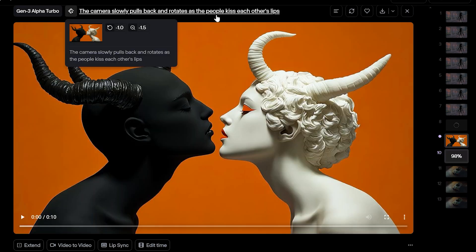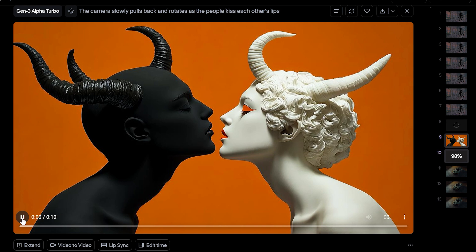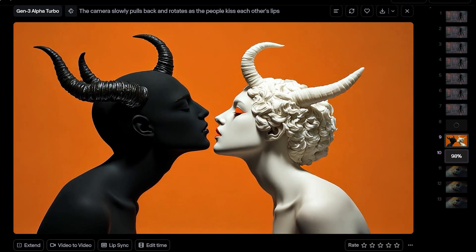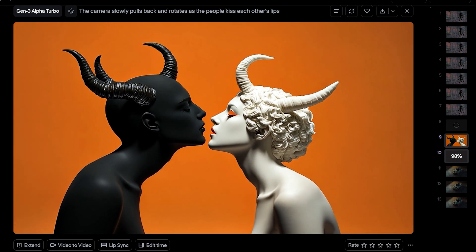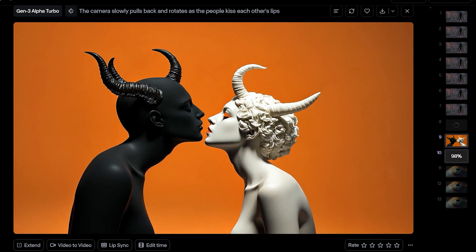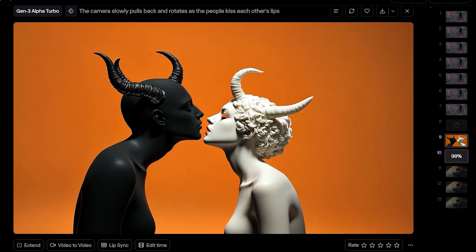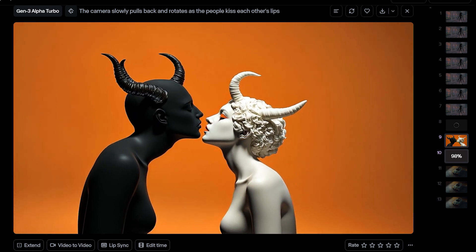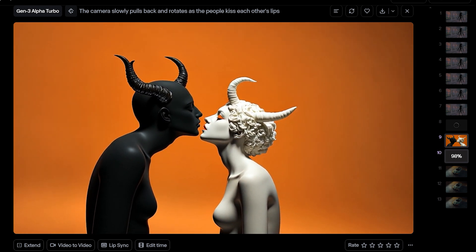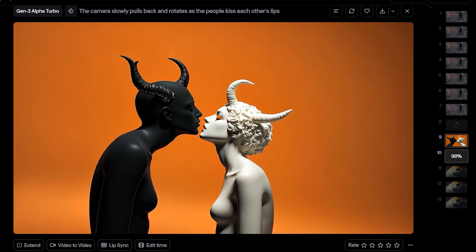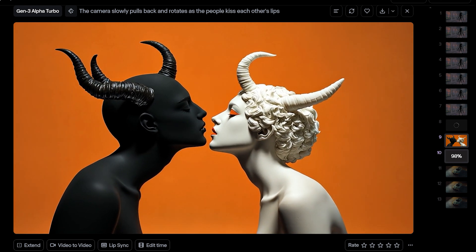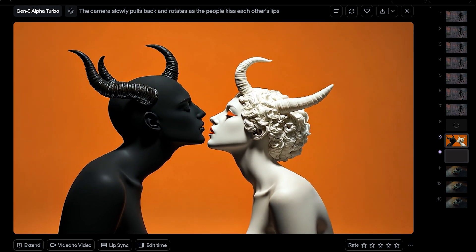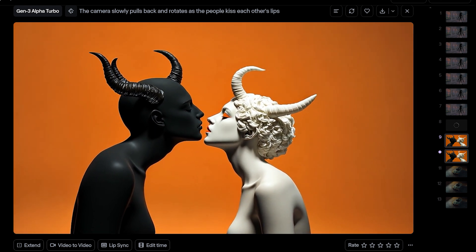The camera pulls back slowly as the people kiss each other. Just like the first Gen Turbo test, the models don't actually kiss each other, but this is an amazing camera movement and is going to be immediately applicable to some projects.